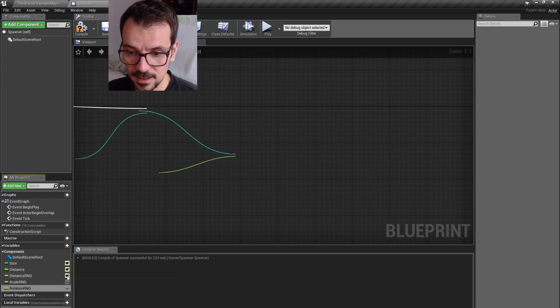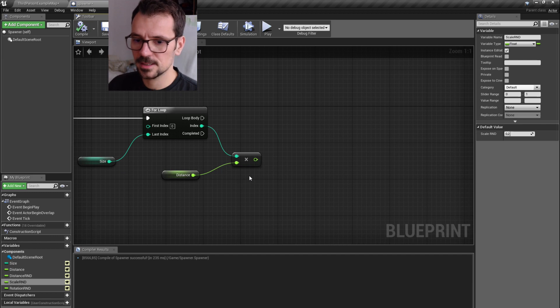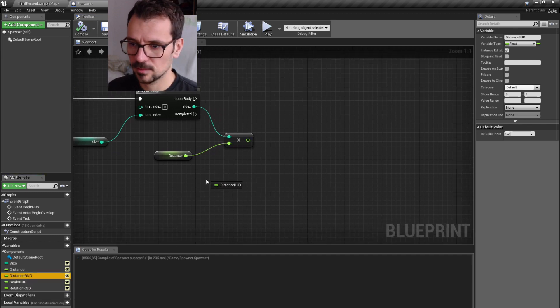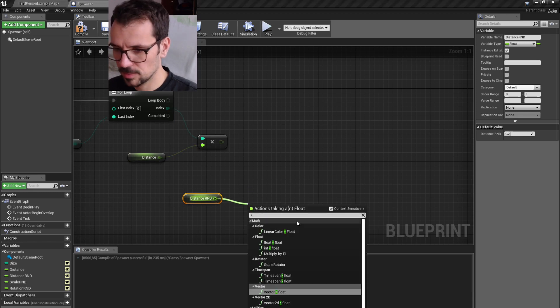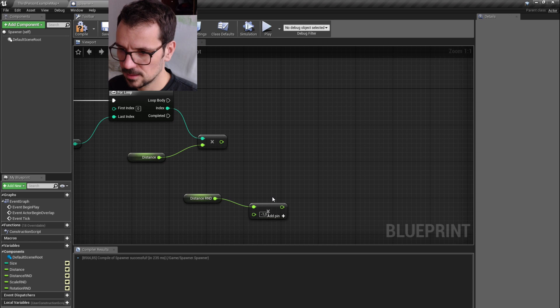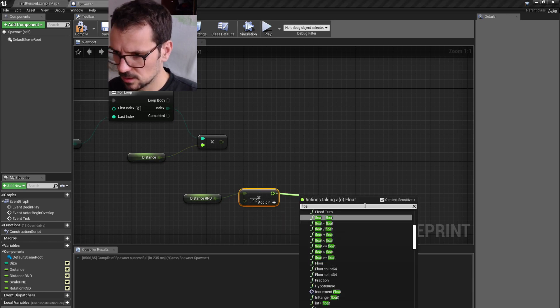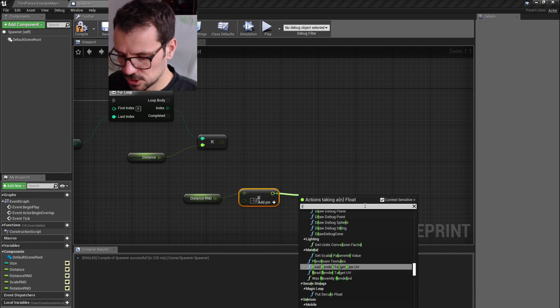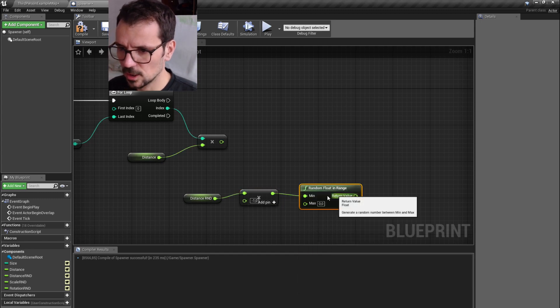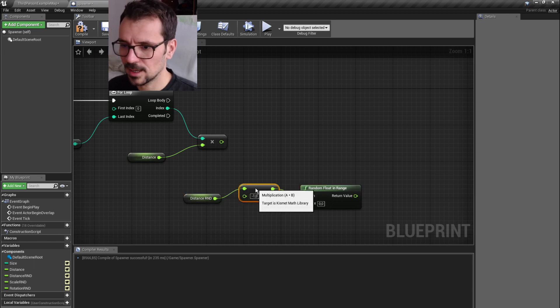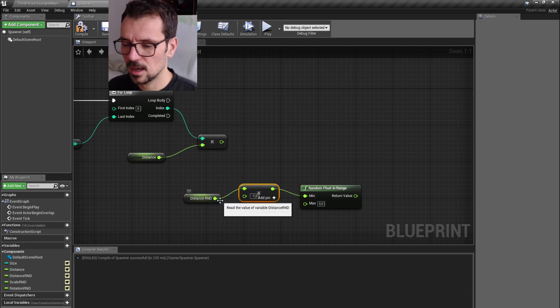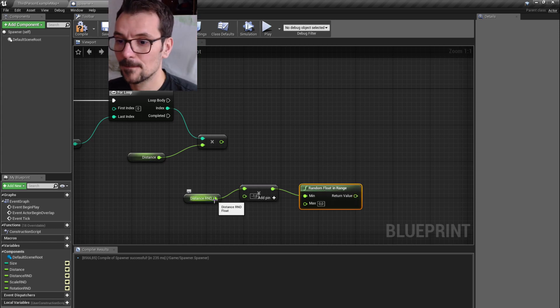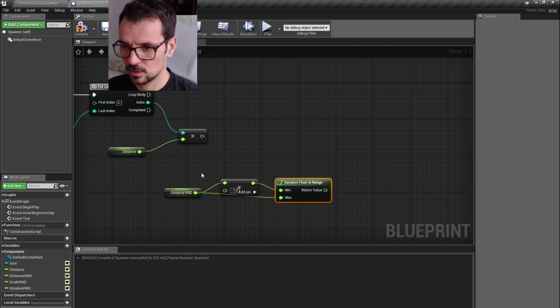Let's make it public. So, let's press those eyes here and let's get our distance randomization and we need to multiply it by minus one. And let's make float random floating range. Here we go. If this is 0.2 times minus one, the random floating range is going to be between minus 0.2 and plus 0.2.